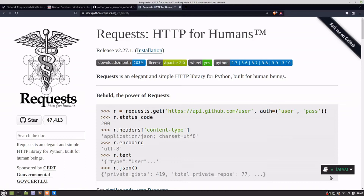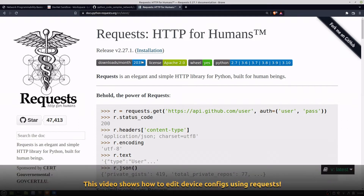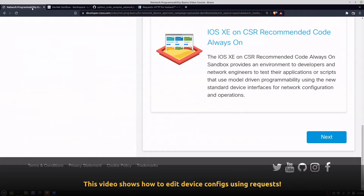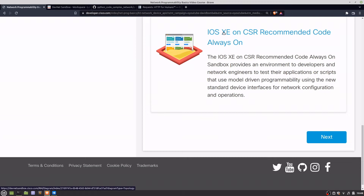We're looking at requests and how we can use it with Python to operate on Cisco DevNet. Cisco DevNet is a brand name for how to configure devices via an API, so network configuration and automation.